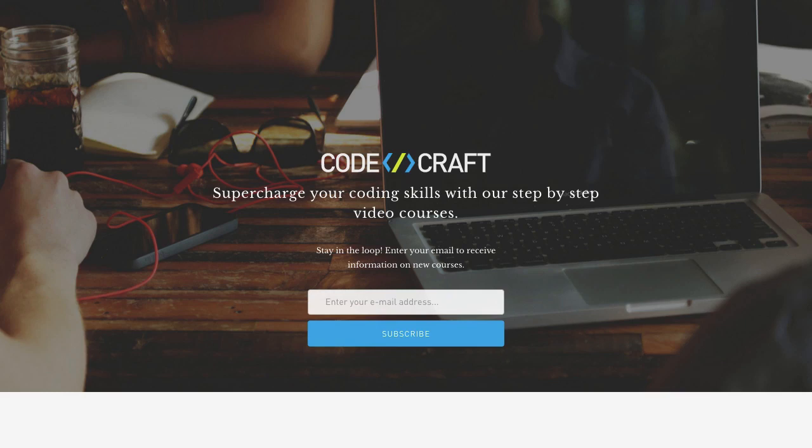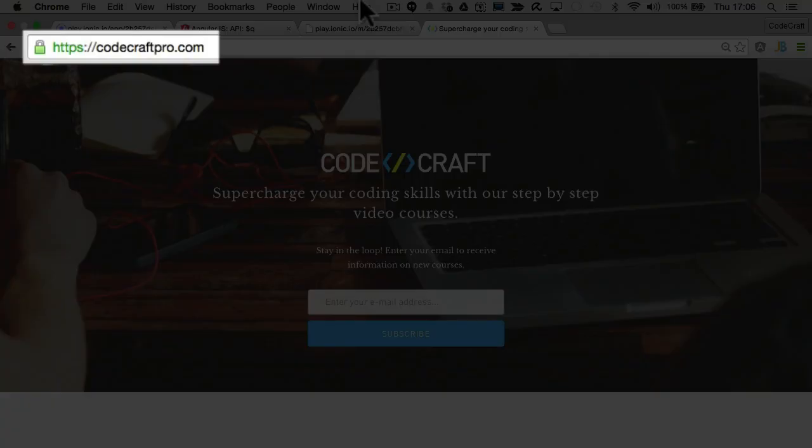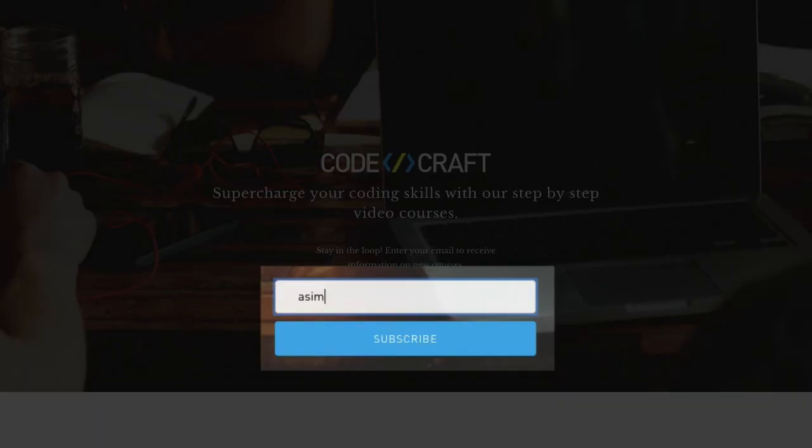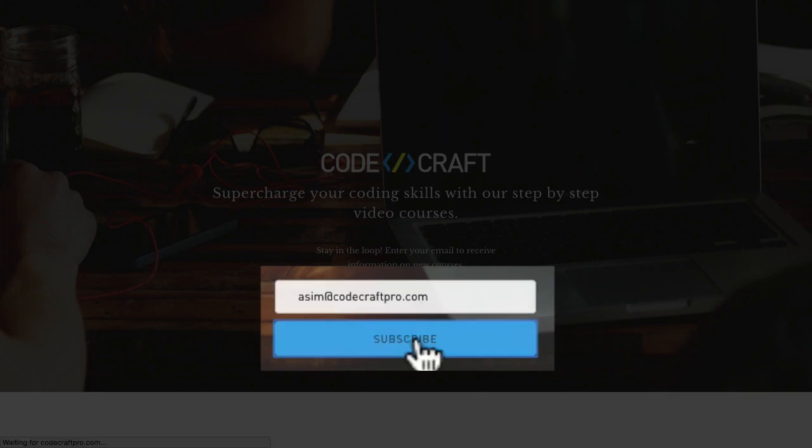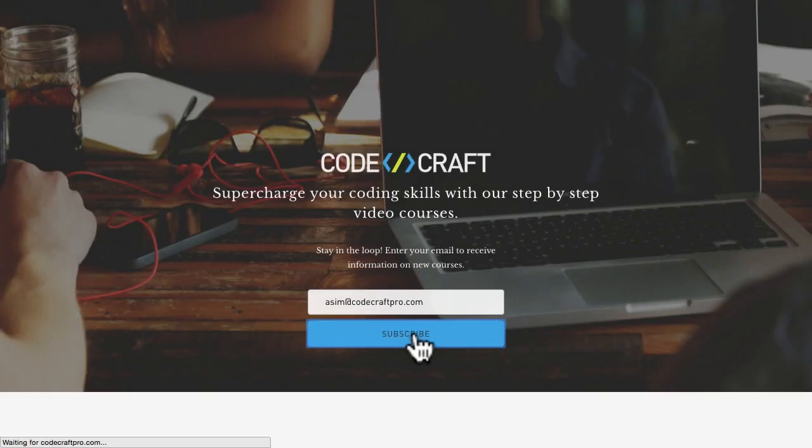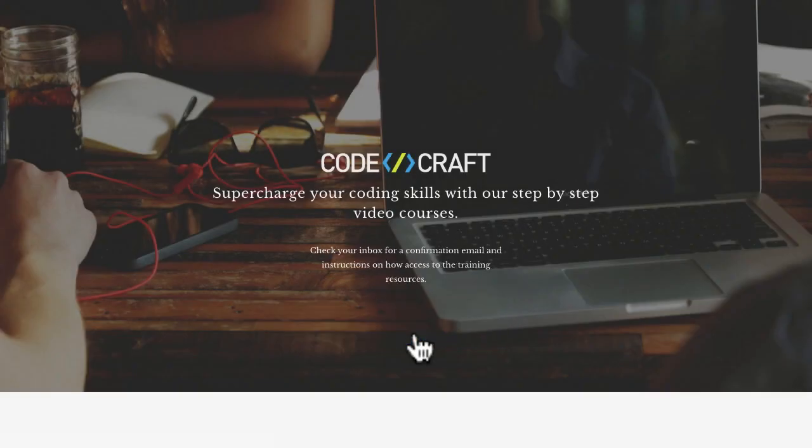But it's an authenticated API so to get access to it just go to the CodeCraft Pro website and then just sign up for our newsletter. The first email you will receive from us will have an API access token inside it so just keep a note of that.